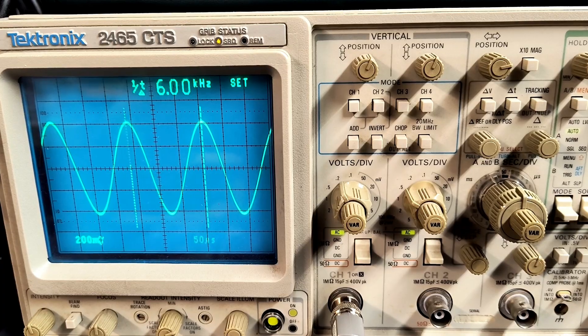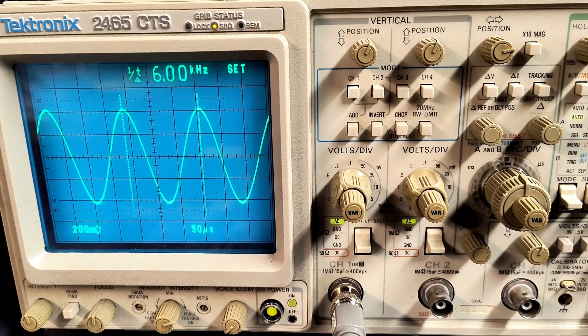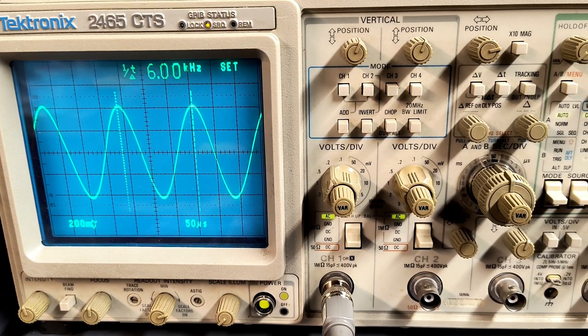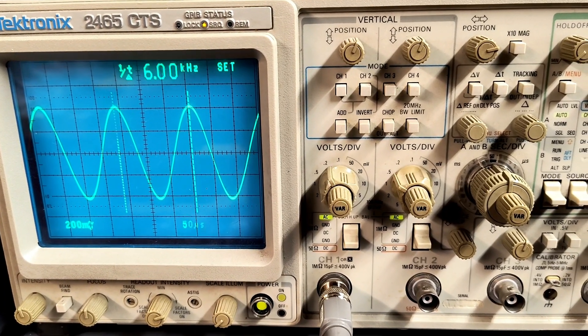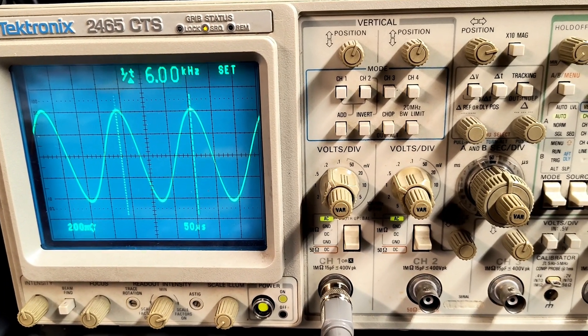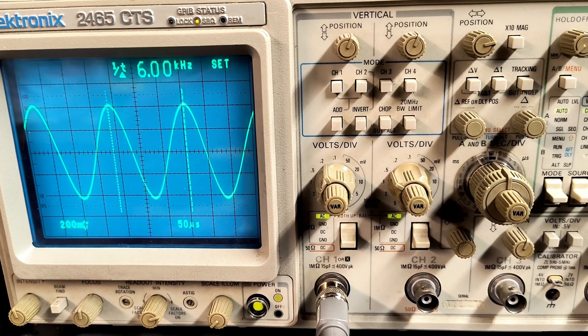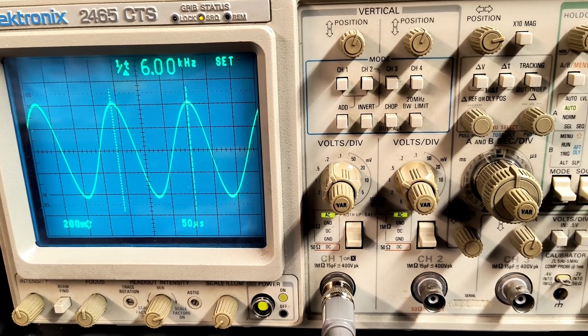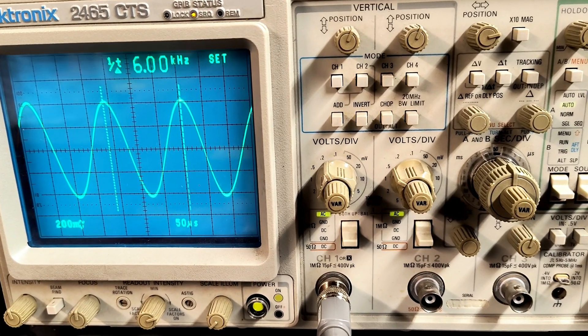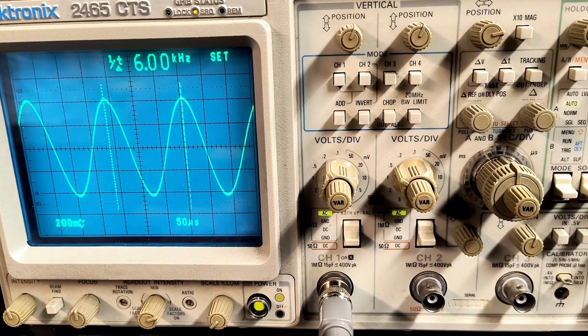For the second test, the oscillator was then set to 6 kilohertz. Here you can see the oscillator still putting out a clean sine wave while under load.